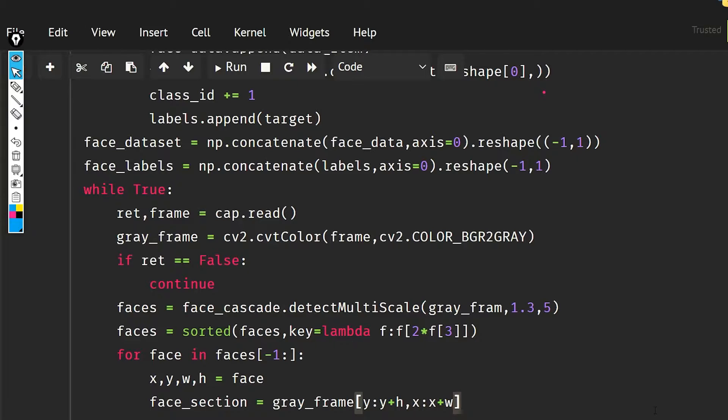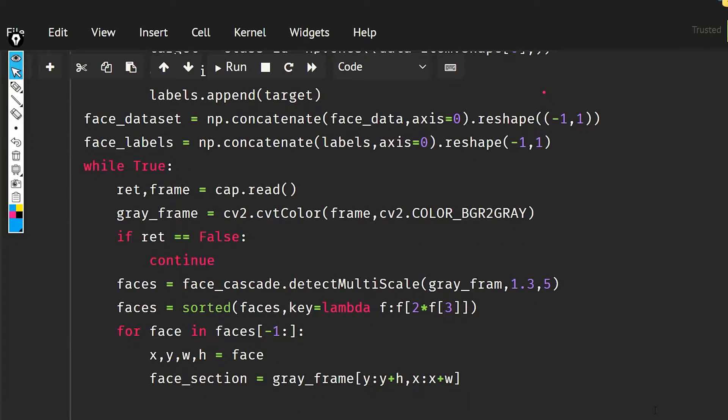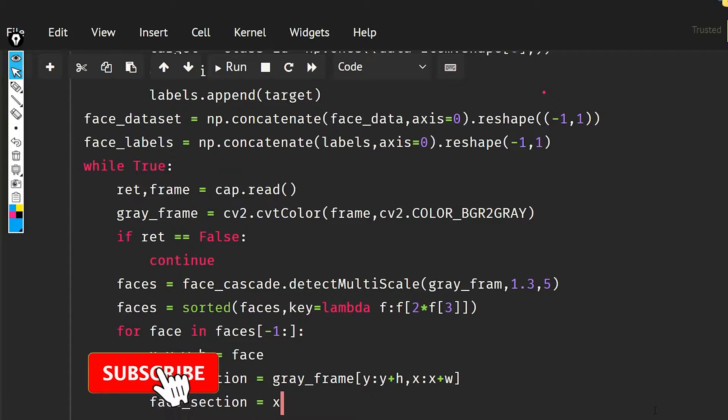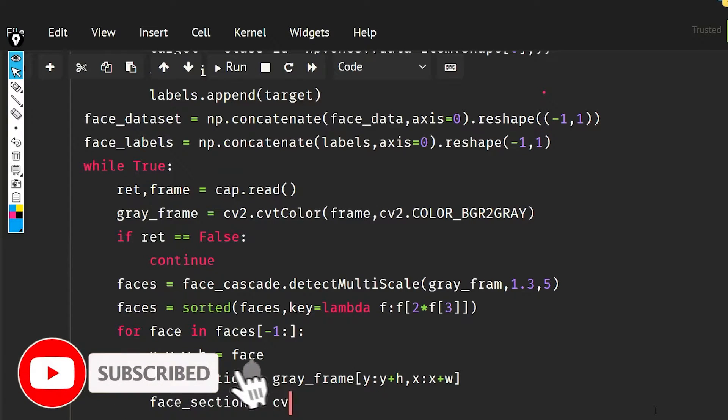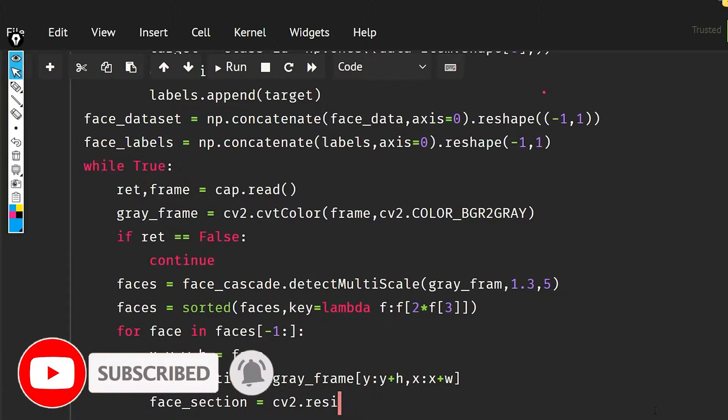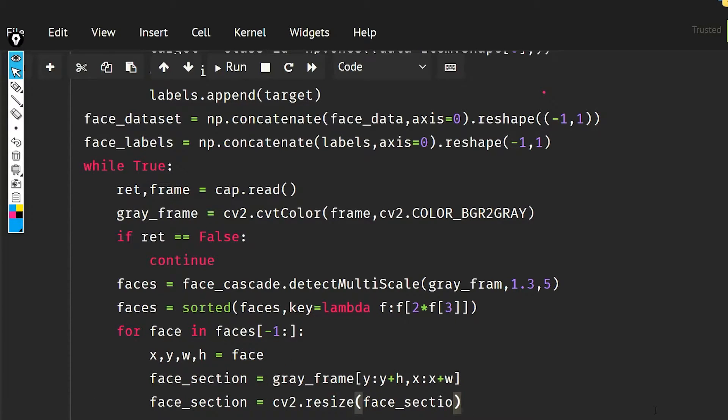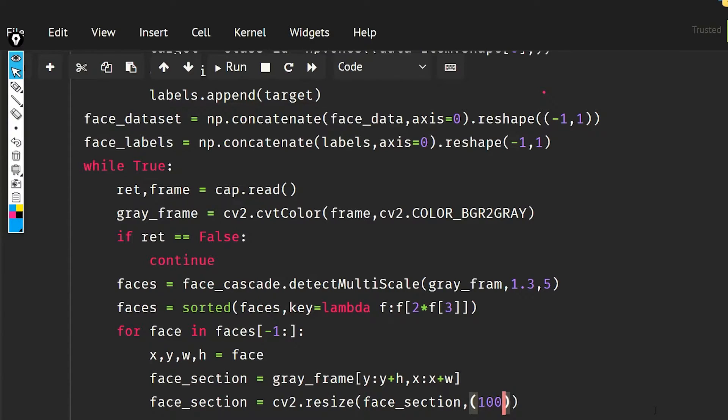Now what I'm going to do is resize this. The face_section is going to be cv2 dot resize and face_section. I'm going to resize it in the shape of 100 by 100.